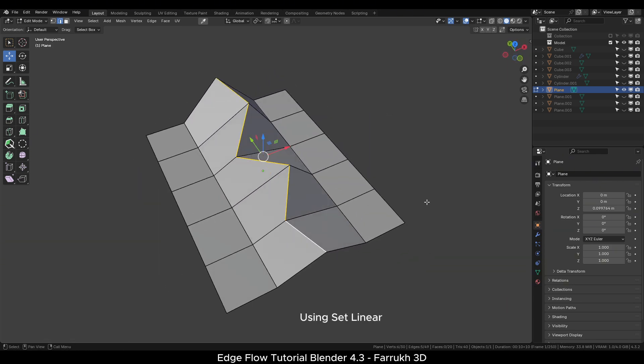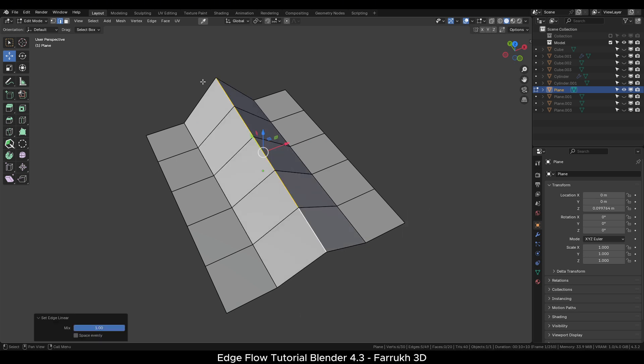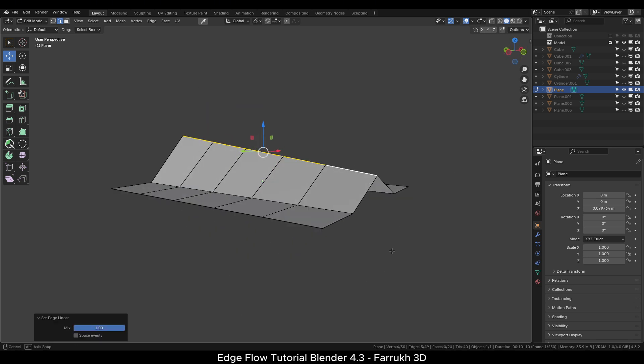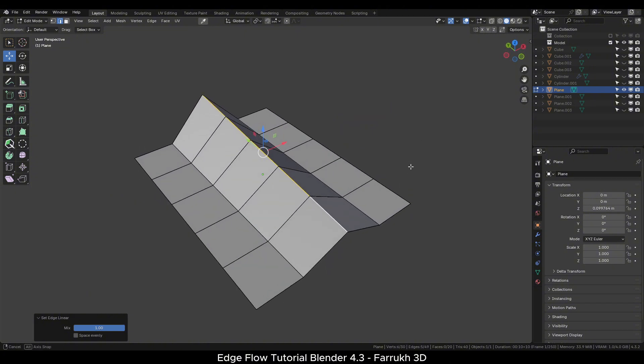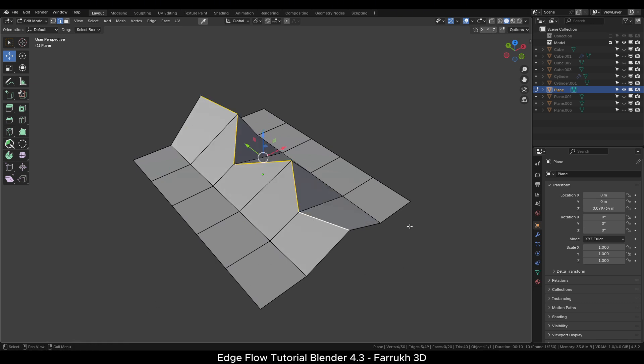Now we will use the Set Linear option. This will make the selected edge flow more straight. The result will be not completely horizontal but according to the position of the edges. This is the basic workflow of this tool.